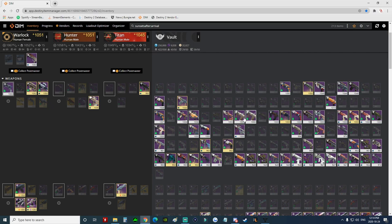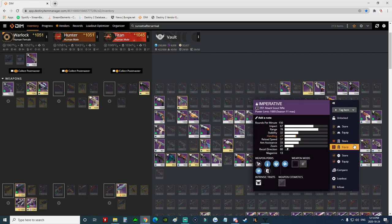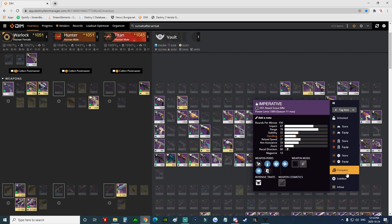Well, you simply click on anything here, you click on it and you'll see options at the side here. Now the option that you're looking for is compare, down at the bottom here, and it will find all of the versions of that weapon that you have and it will let you compare them here.